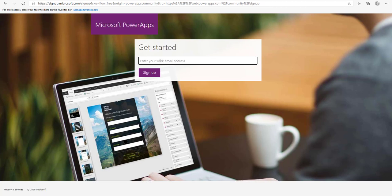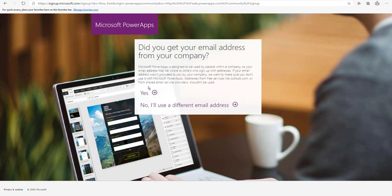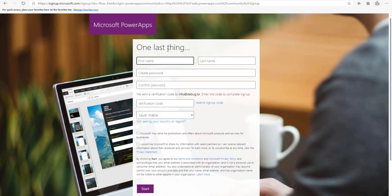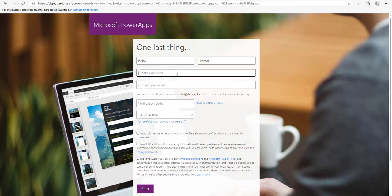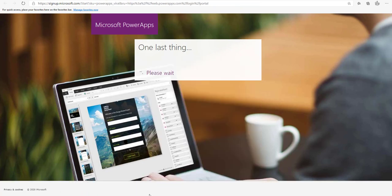Write your work email address and click Sign Up. A form will appear asking if your email address is from your company — select yes. Fill in your data: first name, last name, password, and confirm the password. Write the verification code sent to your email. It will then redirect you to your PowerApps environment using the community plan.